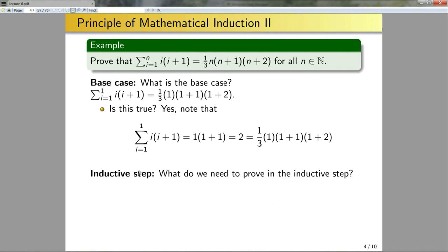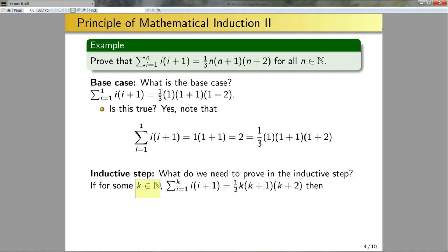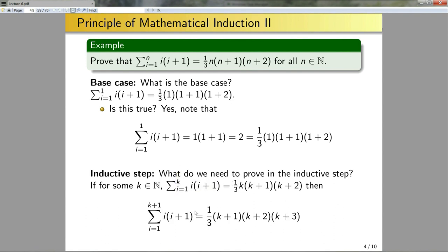Next we need to prove the inductive step. If the statement holds for some integer k, that would imply it holds for k+1. So explicitly: if for some k in N the sum from i=1 to k equals the right-hand side, then the sum from i=1 to k+1 equals the right-hand side with n replaced by k+1. Here n becomes k+1, n+1 becomes k+2, and n+2 becomes k+3. I assume the hypothesis and need to show that.